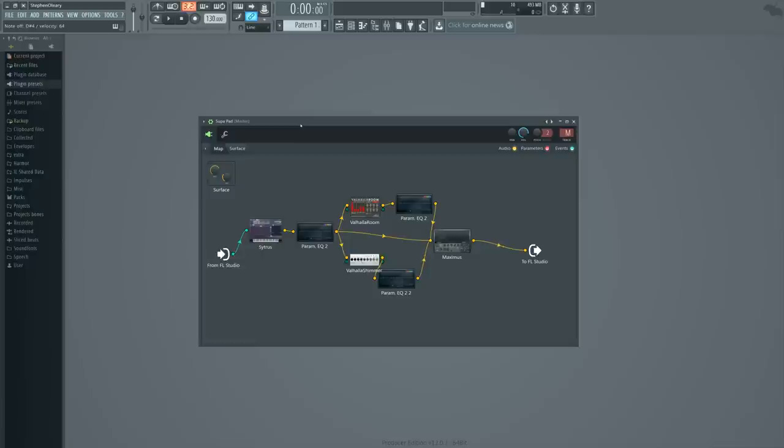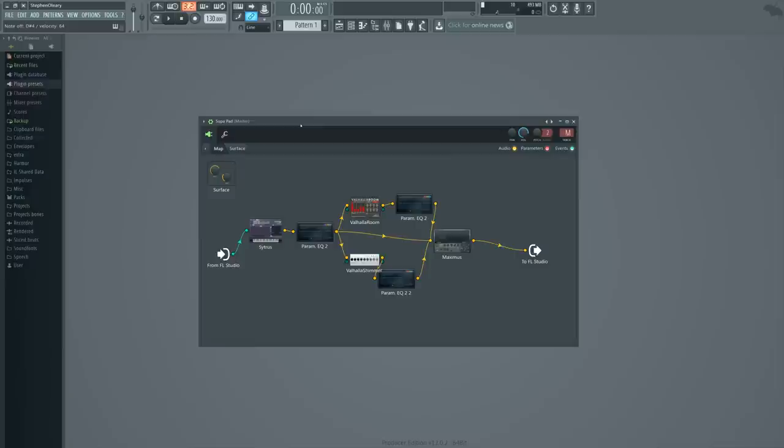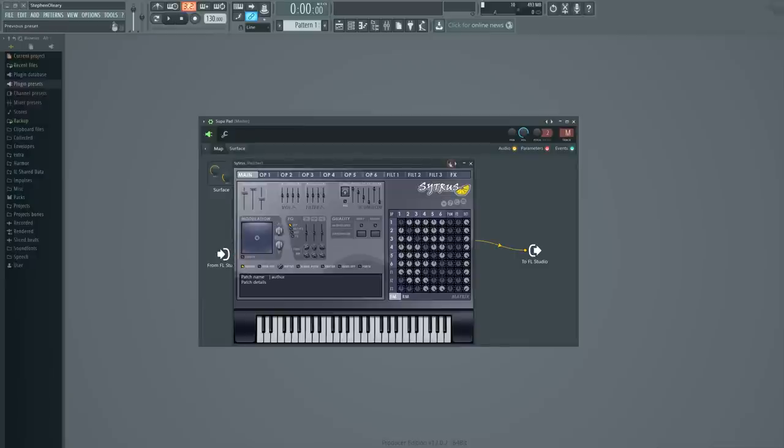The difference is that a pad is something that's a bit more background. It's more filler, there to give support to the more lead and upfront things. Not to say that the pad couldn't be used for those purposes—it would make a pretty okay lead most of the time and pretty okay chords most of the time.